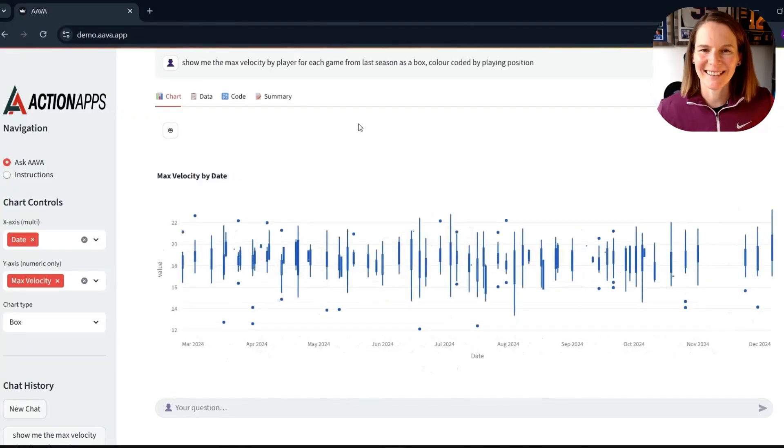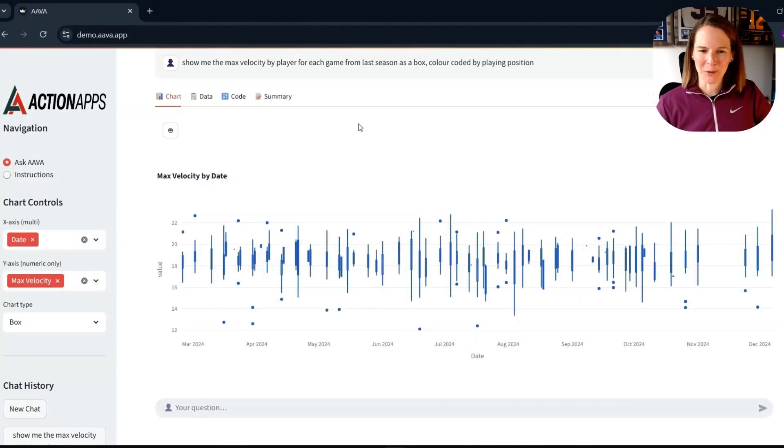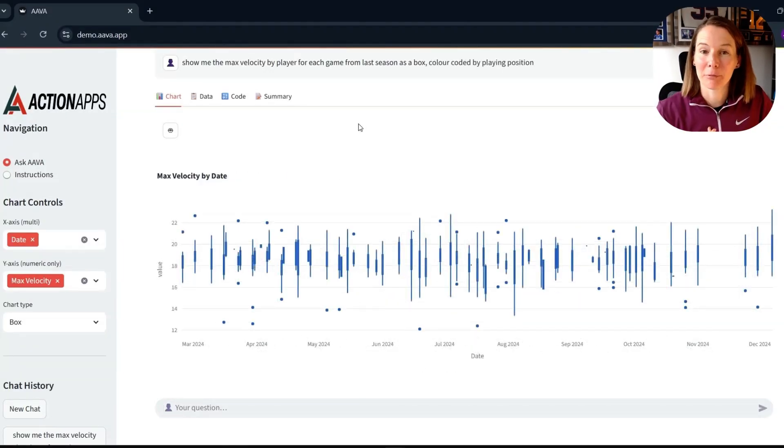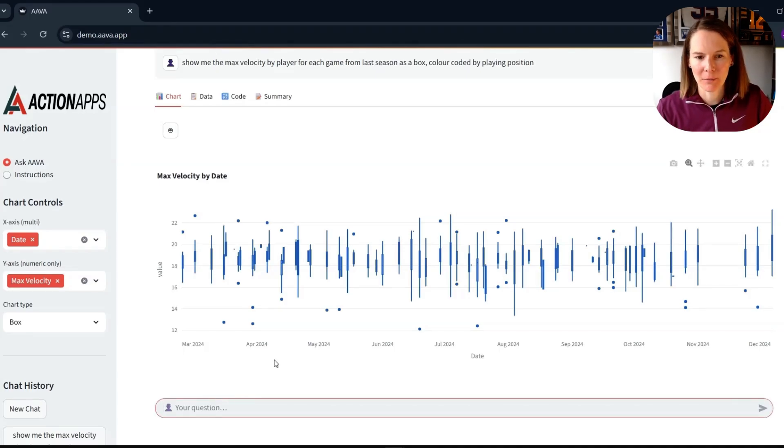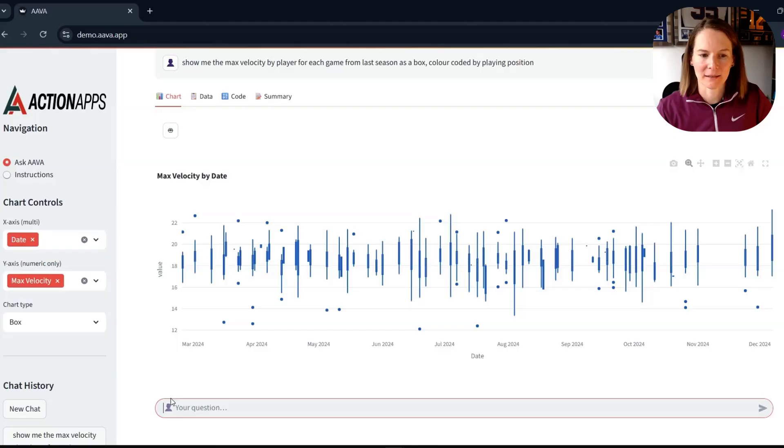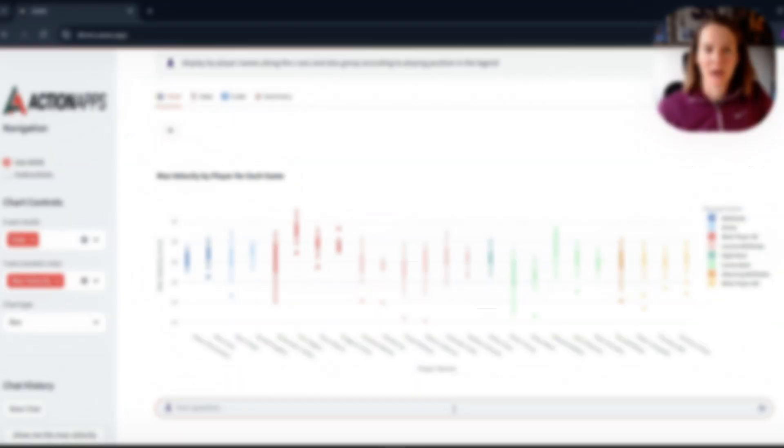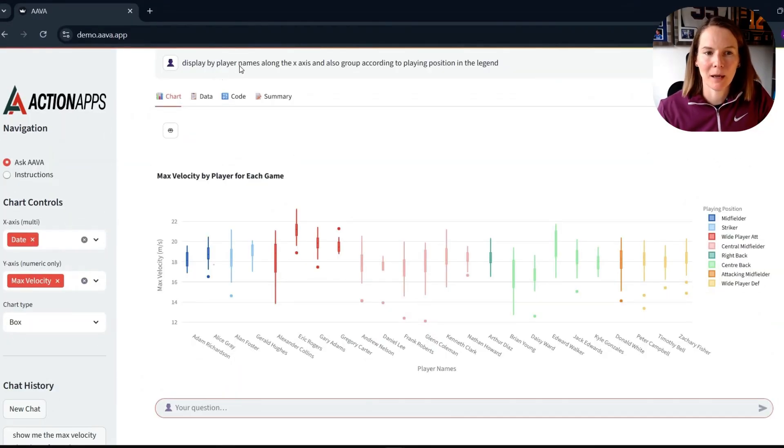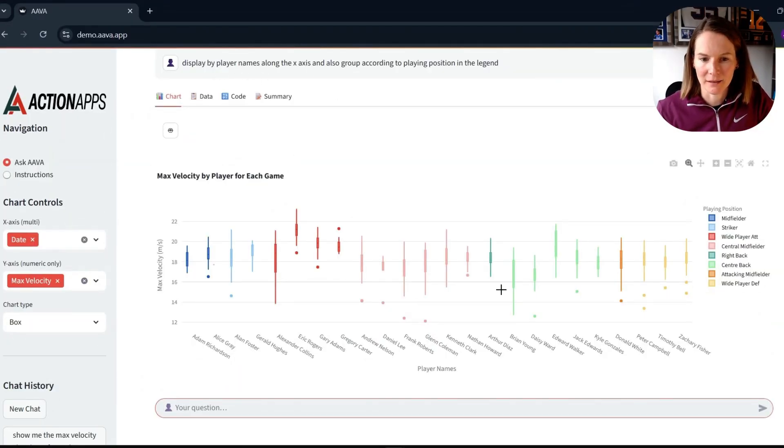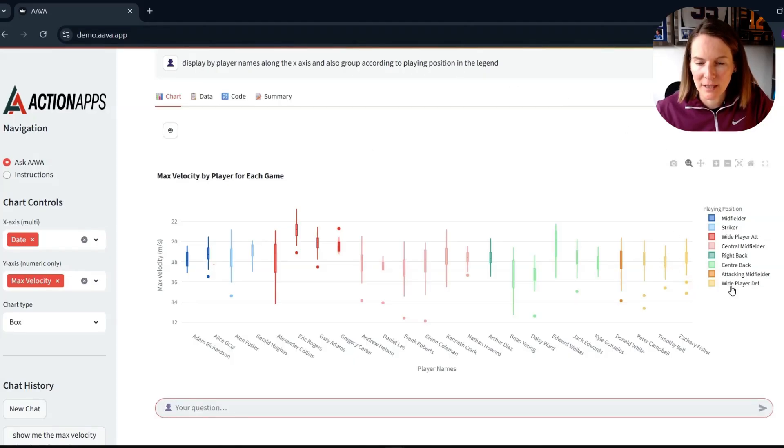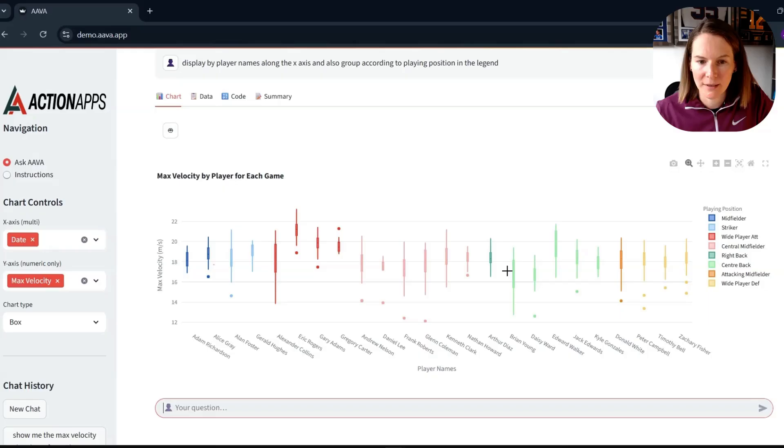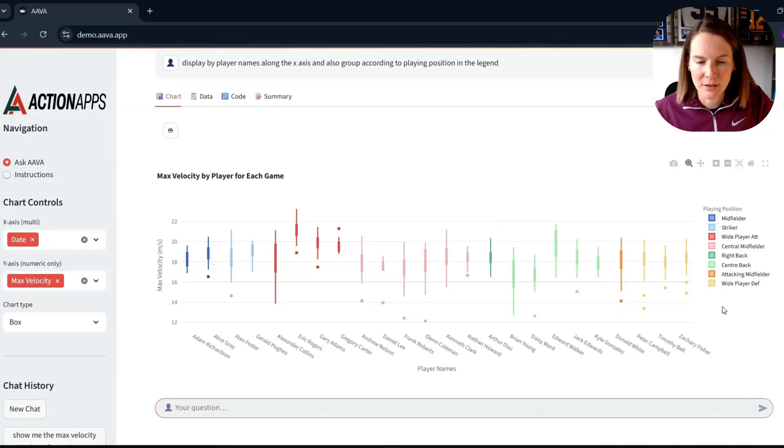So this isn't exactly what I want, but then that's a reflection that my prompt is not specific enough. So let me see if I can correct it. It's giving me by games along the x-axis. So I've been said, okay, display by player name along the x-axis, which is what I've got. And also group according to player position in the legend here. We can see it's both color coded that and provided this legend.